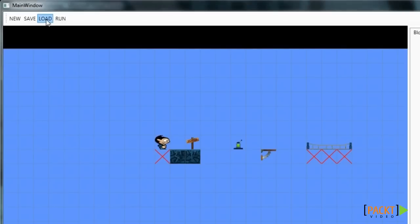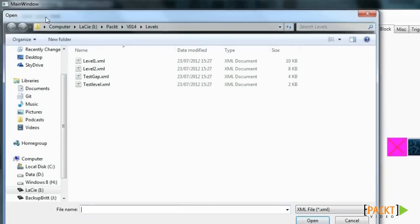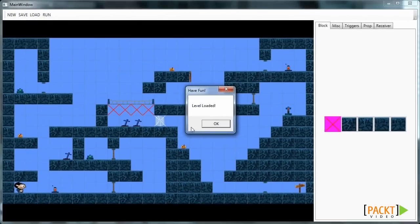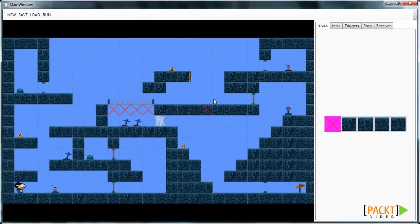You can place a variety of props. Now let's load the level we've been playing in our game all along. As you can see, this is the level we've been working with so far.